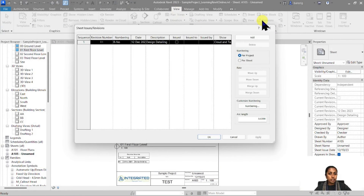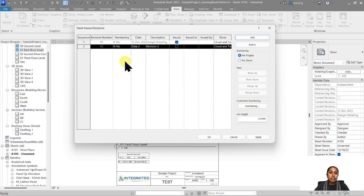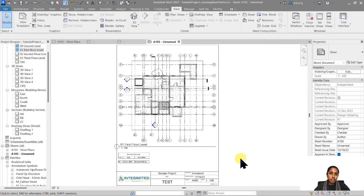Going back to View > Revisions, I'm going to issue the R1 sequence. Once a sequence has been issued, no more additional clouds can be created in that sequence, nor can previously created ones be deleted — the sequence is now frozen. I'm going to add one more sequence, R2, to be issued on 25th December 2023, for the tender phase. Now I have R2 to make new changes, and my client can compare the previous R1 submission with the new R2 submission to see what has been updated.